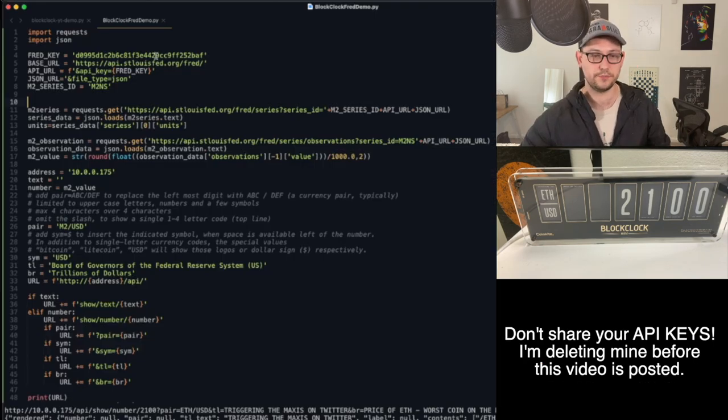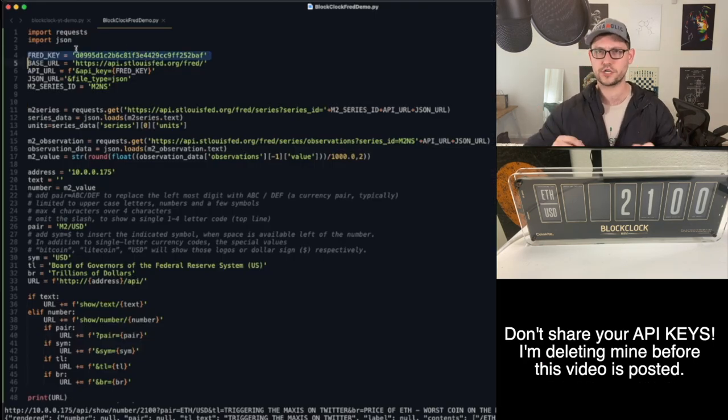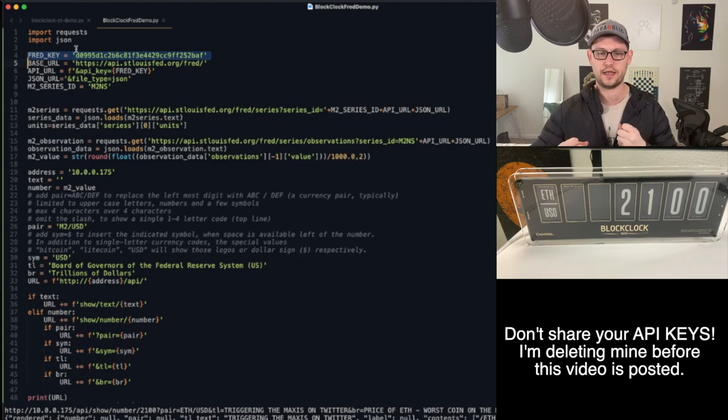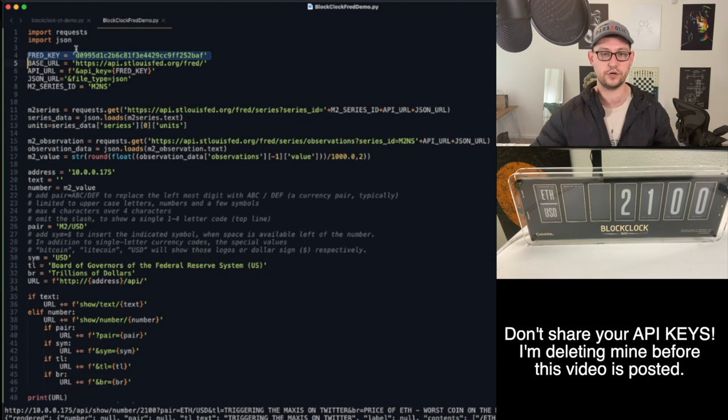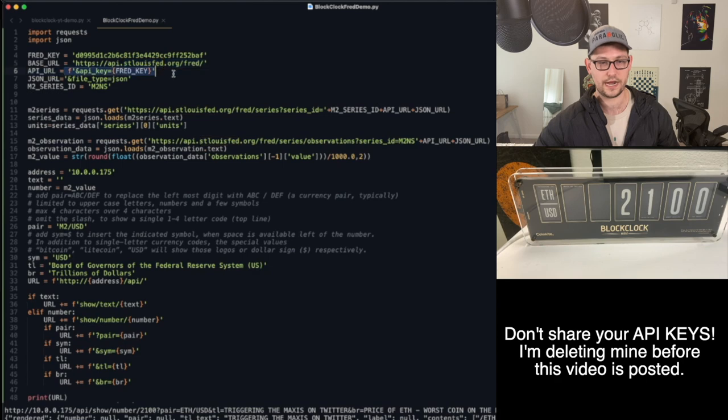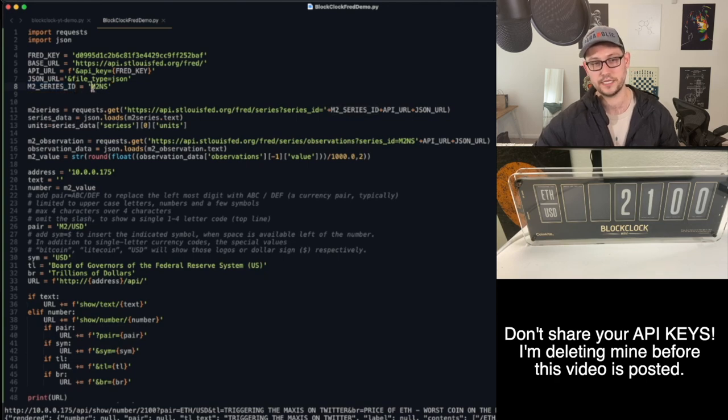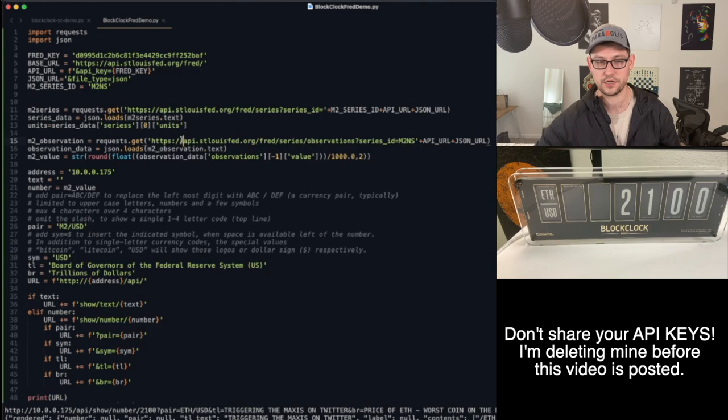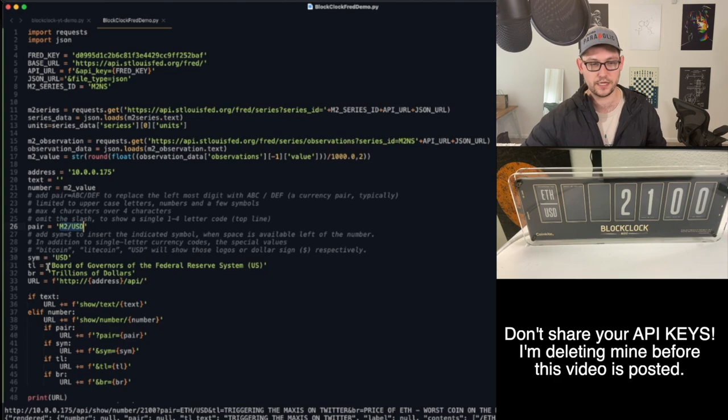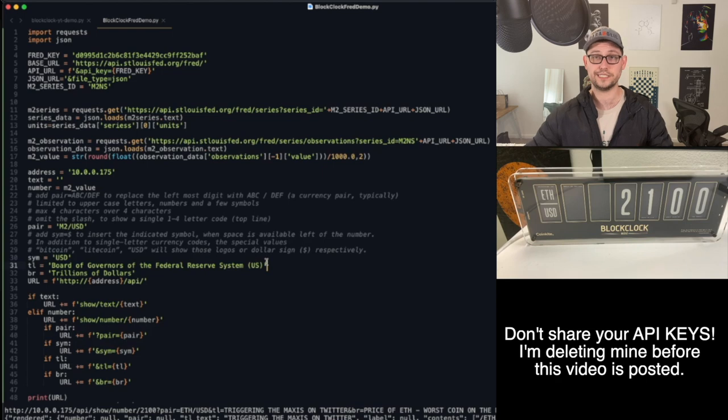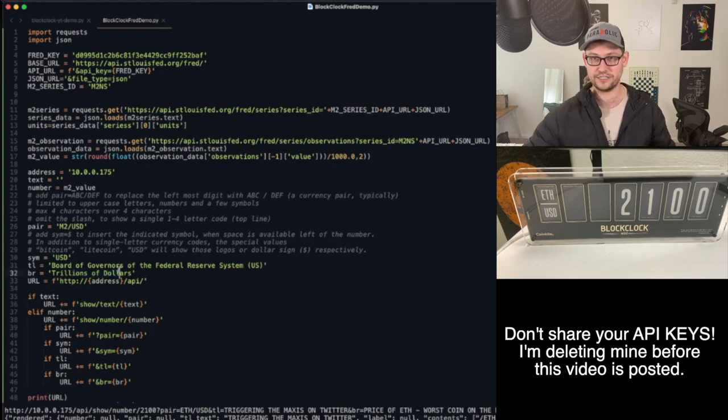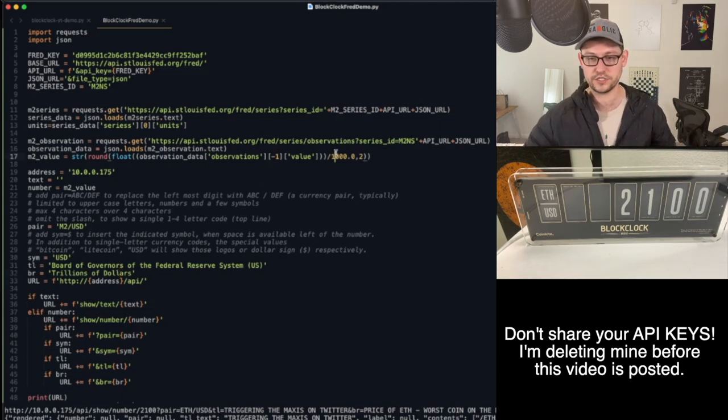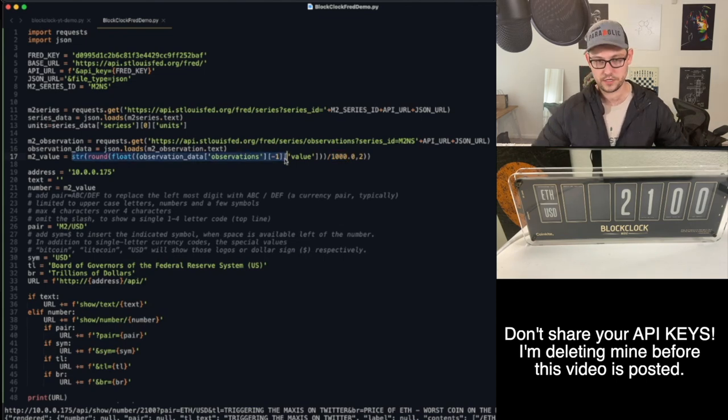Once you have that API key, you're going to put it up here into your Fred key variable. I'll have all this code down in the description. So you can just straight copy this and have it run on your own BlockClock and not have to do any of this programming. Basically, what we're doing here is we're connecting to the St. Louis Fed's website, we're giving it our API Fred key, we're getting the response in JSON. And then here is where we're giving it the series ID. In this case, we're doing M2. So that M2NS that we saw on the website. And then down here to format it, I just gave it the pair M2 USD. And I gave it the title, you know, Board of Governors Federal Reserve System. That's where the data is coming from. And then I gave it trillions of dollars because billions of dollars is going to take up a lot of space on the BlockClock.